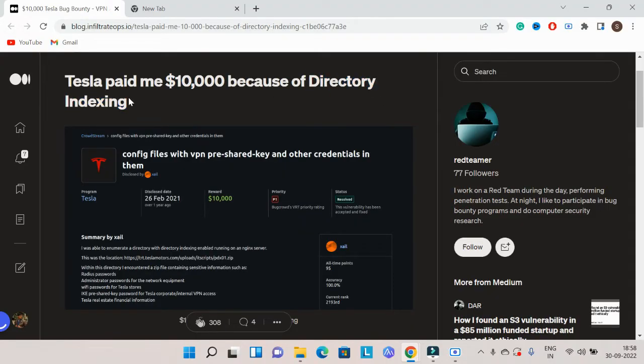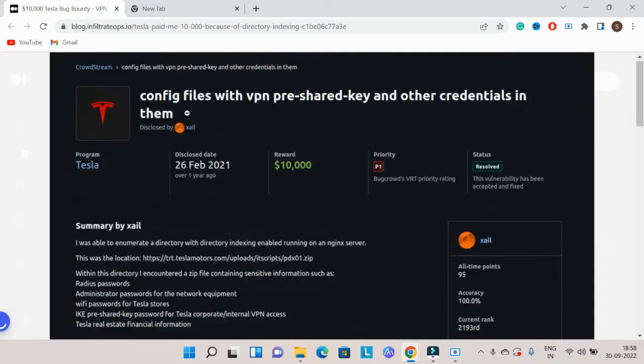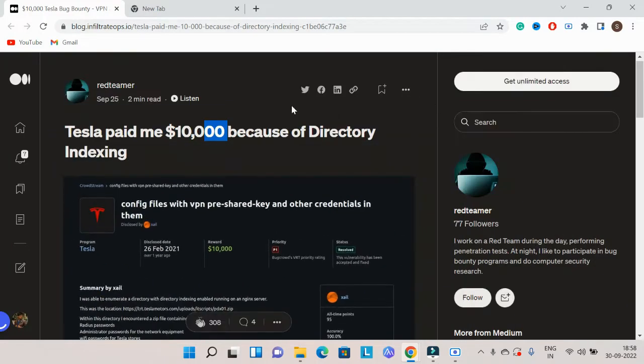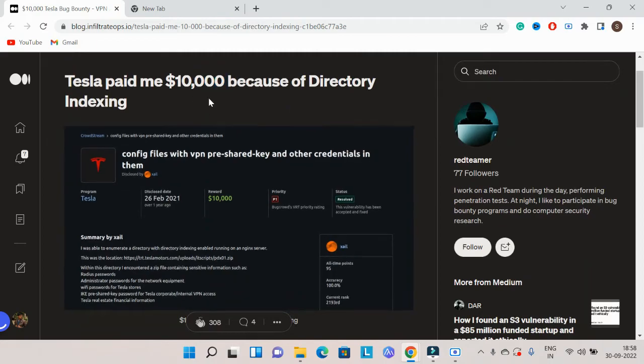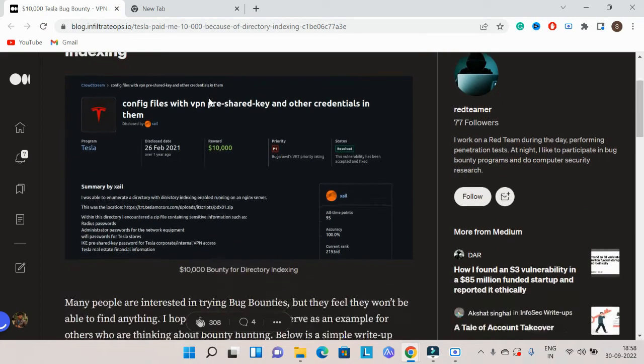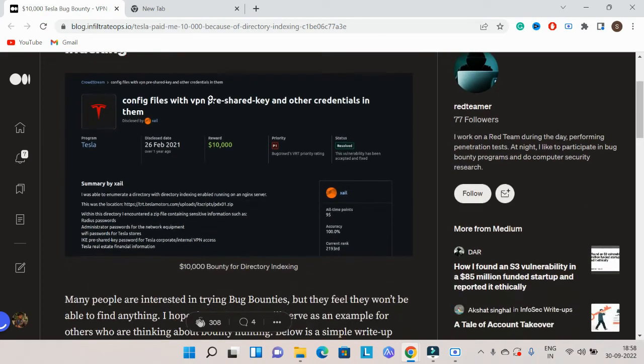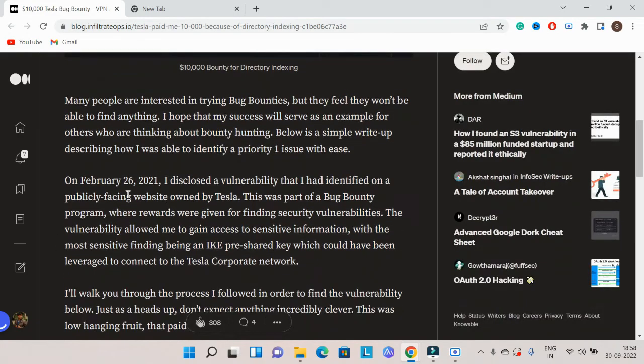After finding this on a subdomain, I reported the bug. It was rated P1 severity because it contained config files with VPN pre-shared keys, passwords, Wi-Fi passwords, and Tesla passwords in a specific directory with listing enabled.